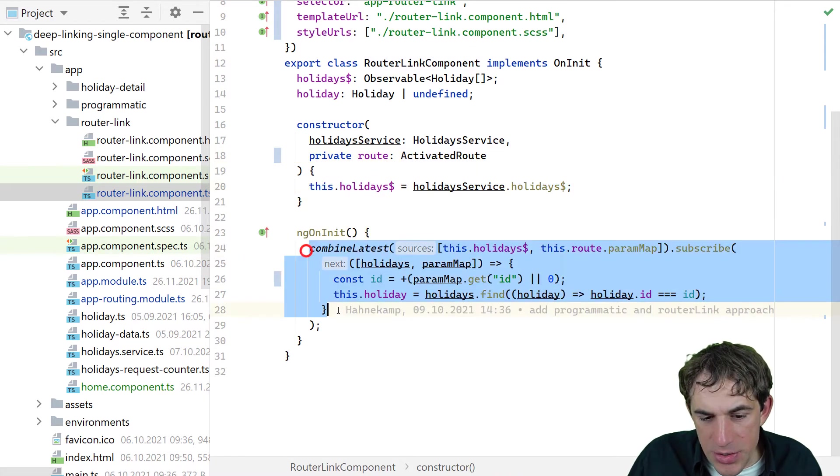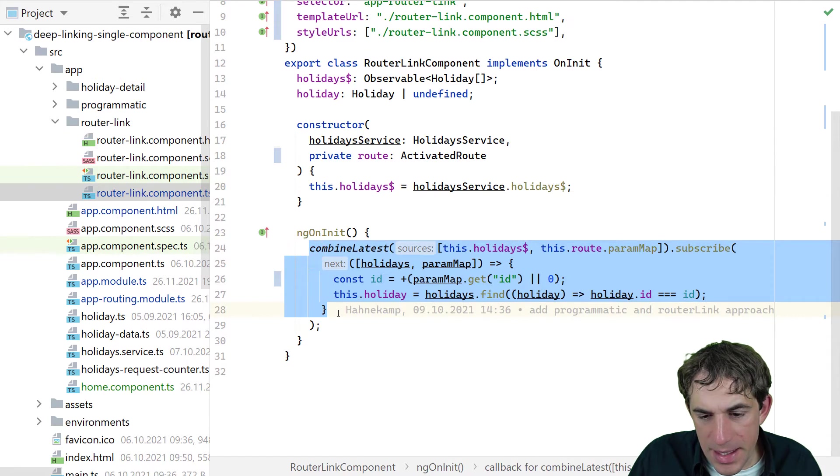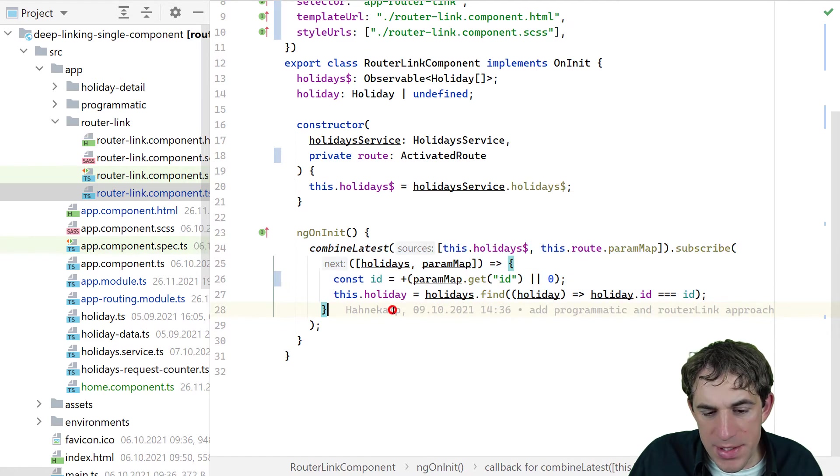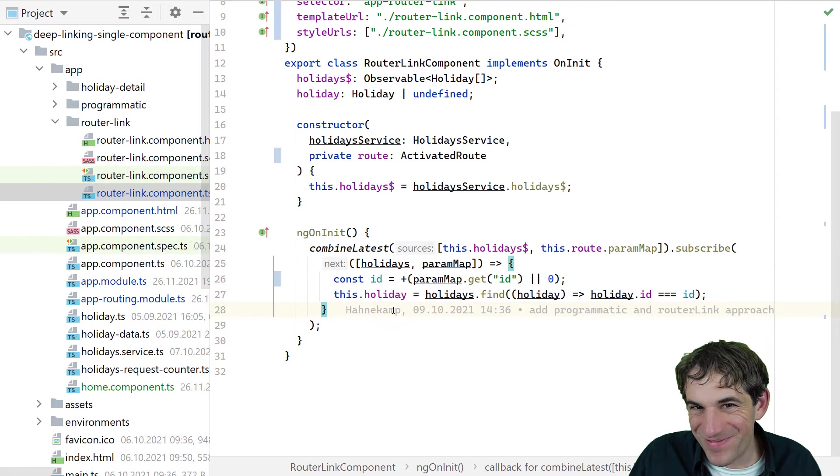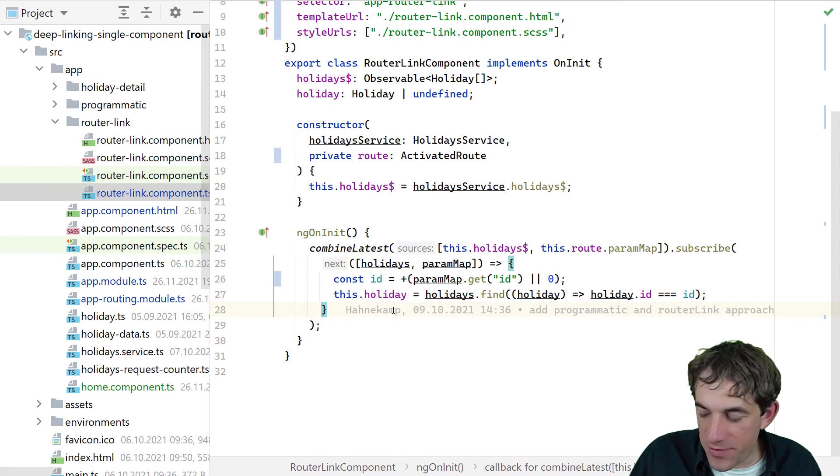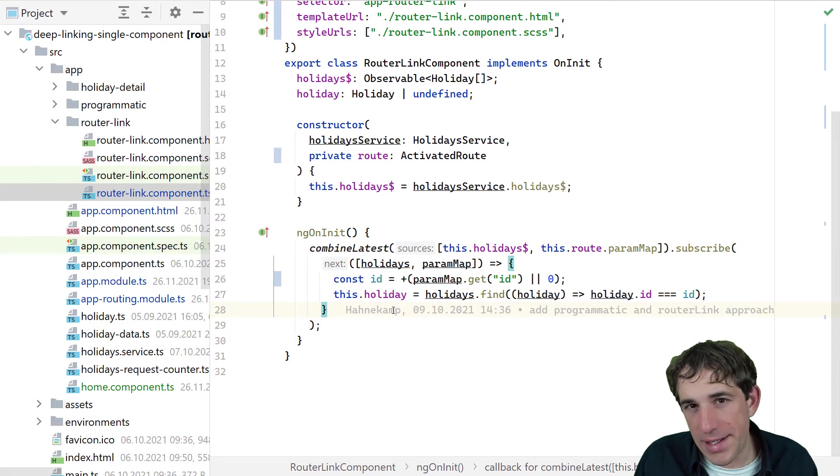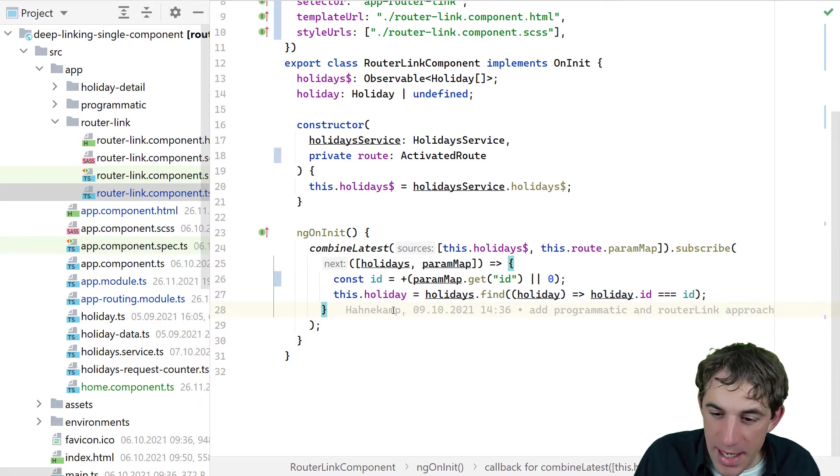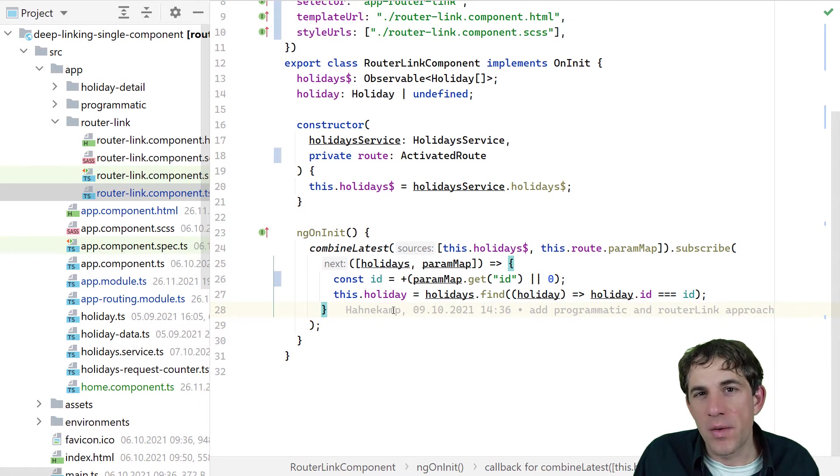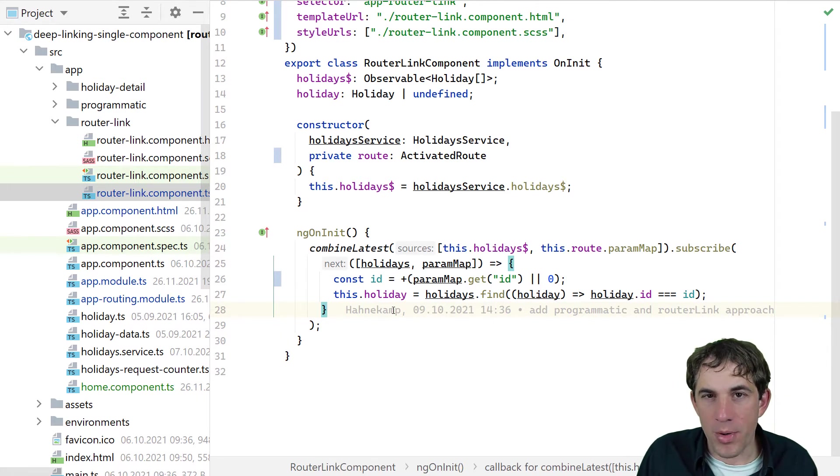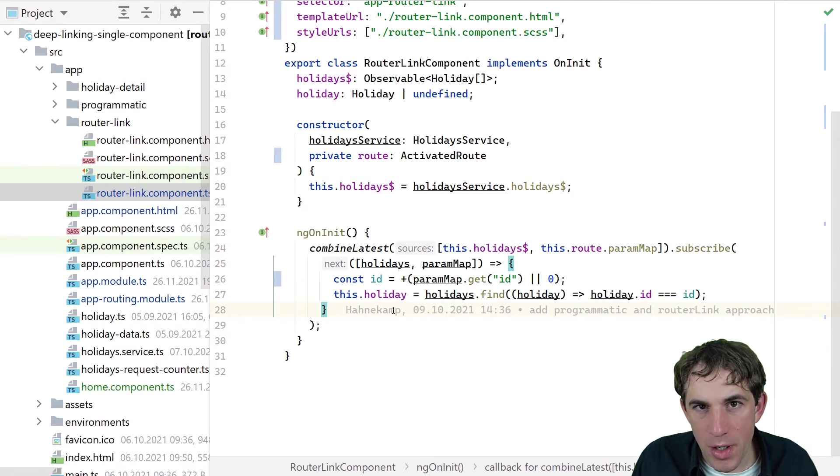And in NgOnInit, it's a little bit more interesting what we are doing here. We say, well, we need to have, first of all, the data about the holidays that exist. And we also need to have the data about the parameters of our route.